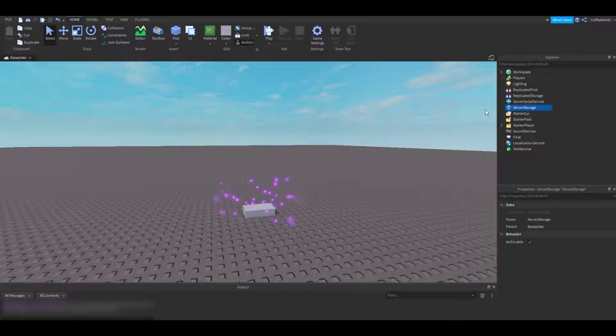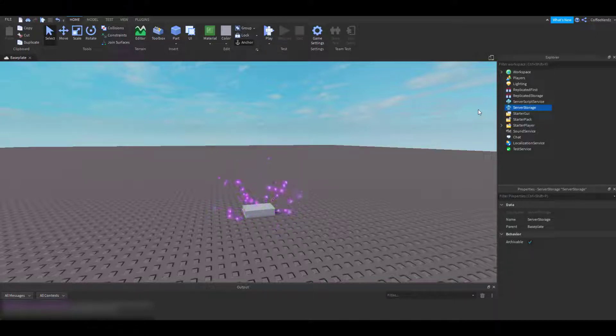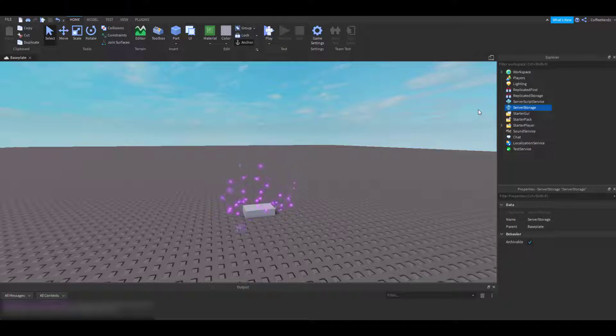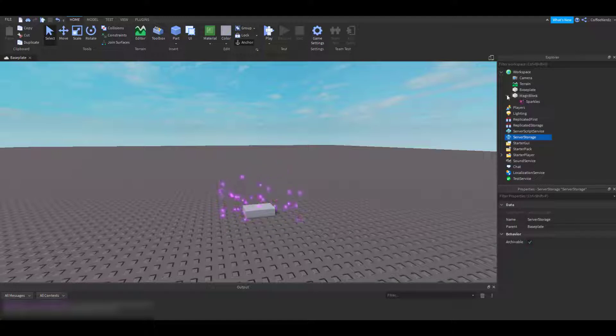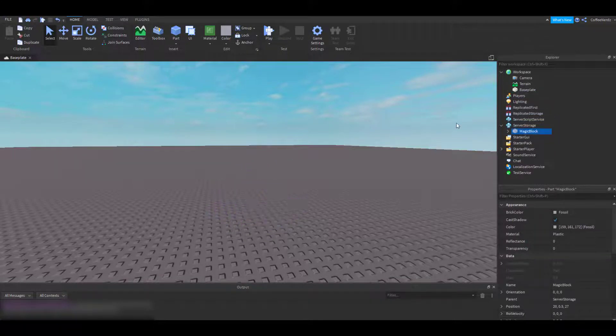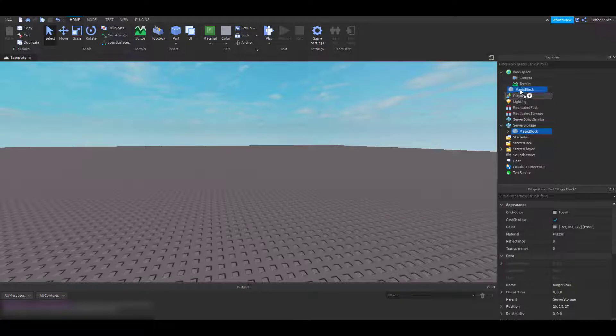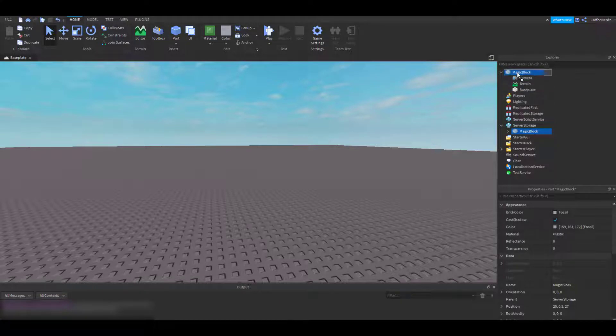Server storage is one place you can store things in your game. If you add objects here, they won't be able to be seen by the player until you bring them into workspace. You can see when I drag my magic block into server storage, it disappears. Let's go ahead and bring it back to workspace.